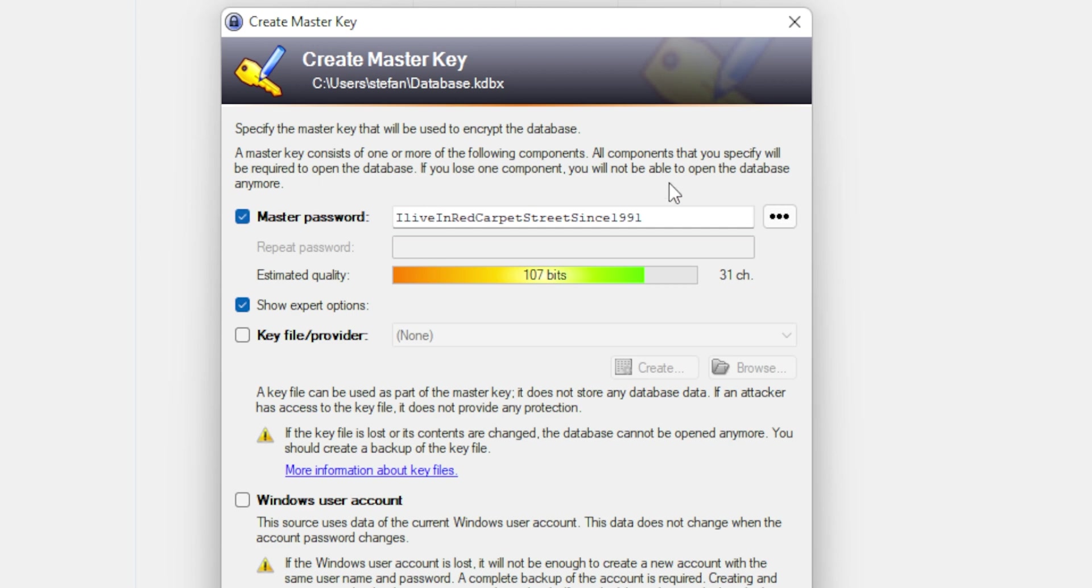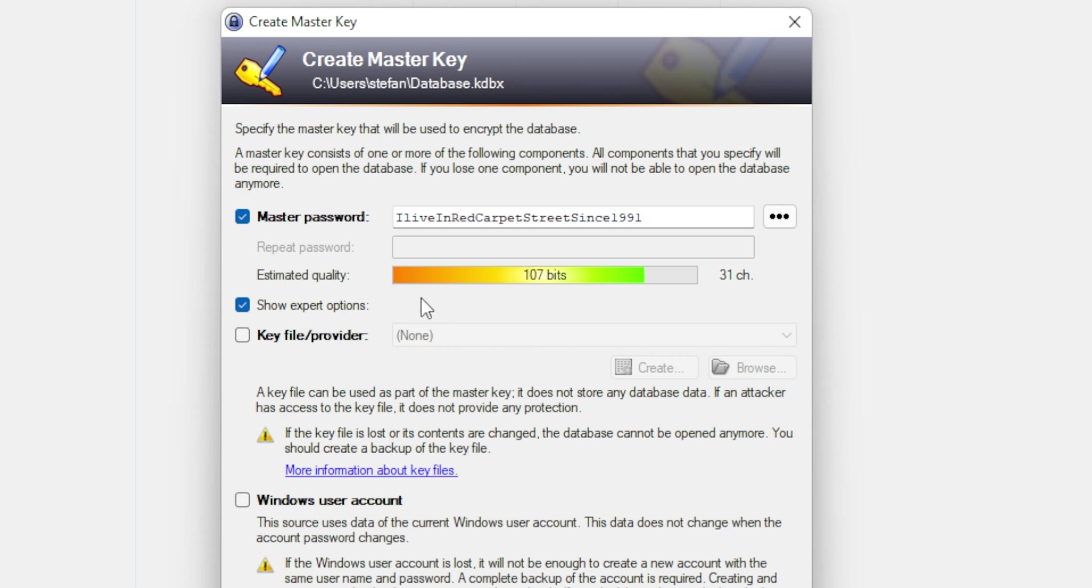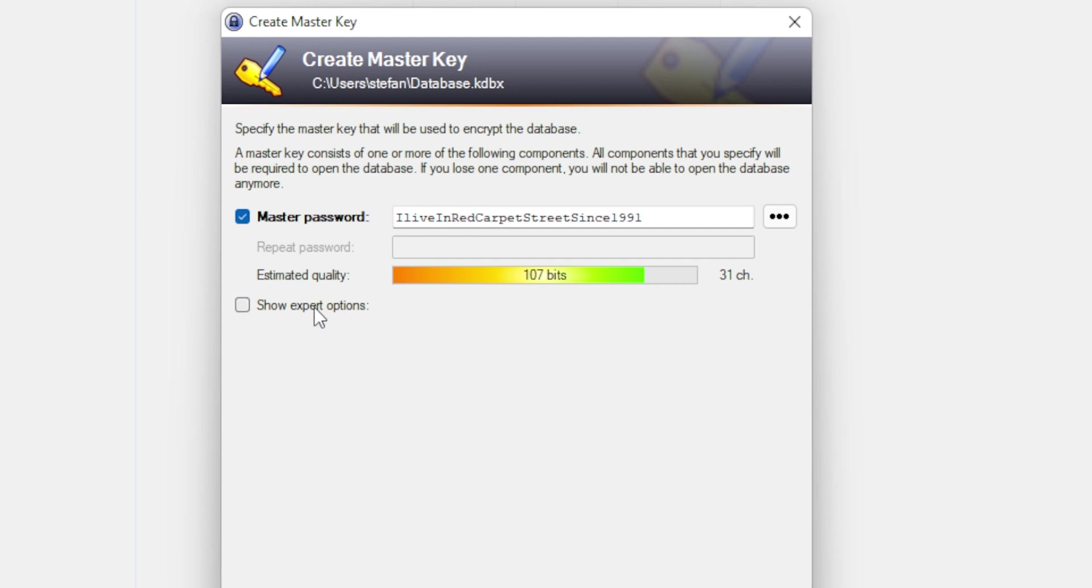So let's save it locally. And now the next one is asking me about the master password. This is very important. You should remember this one and you should create a master password in the way that you will always remember this. So it's good to use something which you will remember. I don't know, something like I live on red carpet street since 1991.